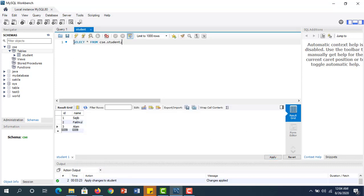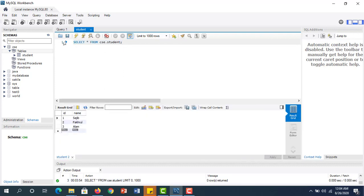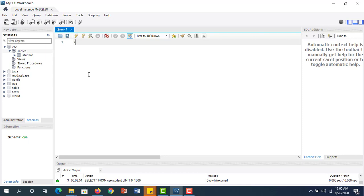Now if we select from Student and execute the selected portion — if you hover the mouse you can see 'Execute the selected portion'. You need to give the database name because MySQL will not recognize which database it is referring to without it. That's why we give the database name followed by a dot, then the table name.